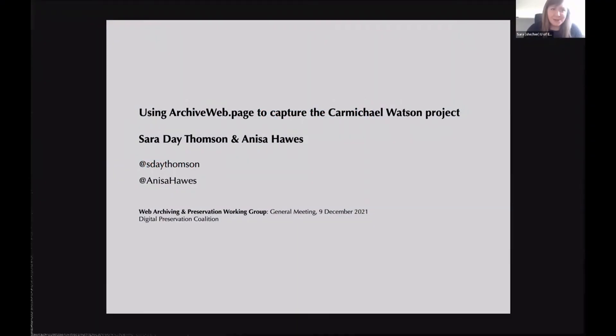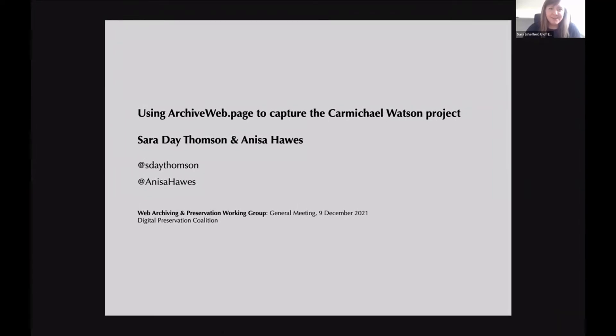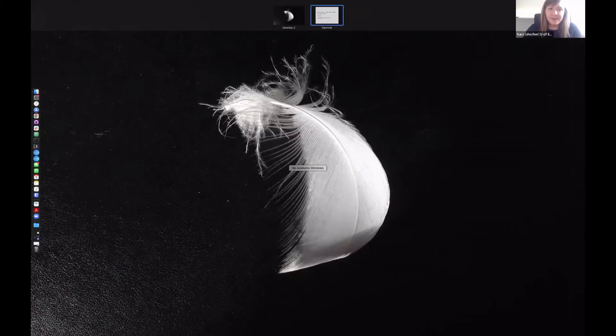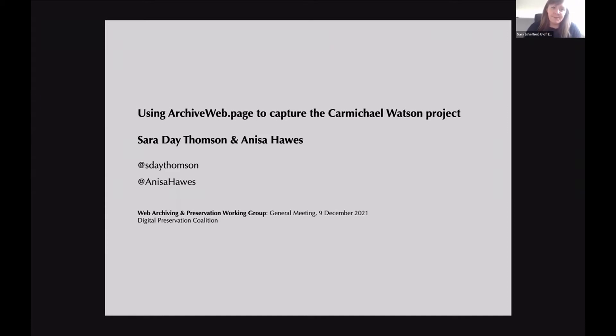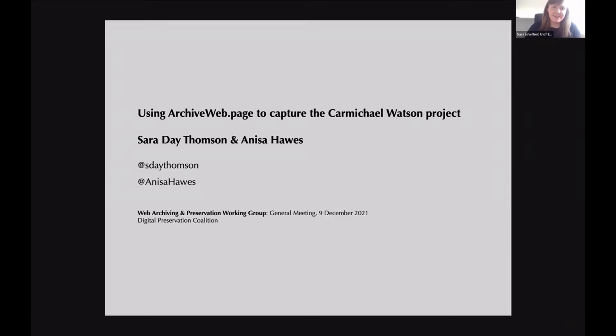This is mostly Anissa's work that we're presenting today, but I'm just going to give a little bit of context for this project and sort of set Anissa up. So as Scar said, I'm Sarah D. Thompson, I'm the digital archivist at the University of Edinburgh, and this is a project that we've been working on for the past four to five months.